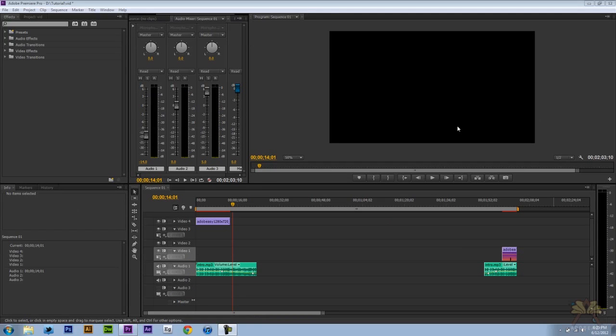What's going on guys? Welcome to my tutorial on Adobe Premiere Pro CS6. In this video I'm going to show you guys some shortcuts.